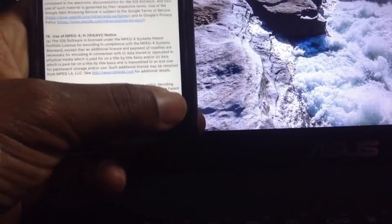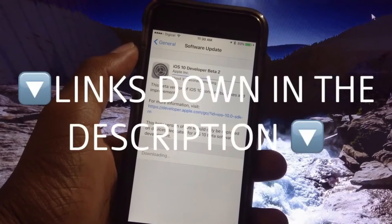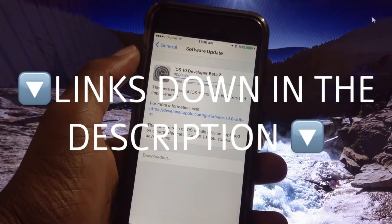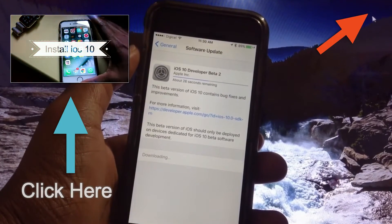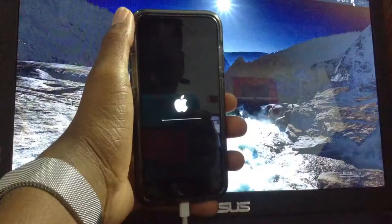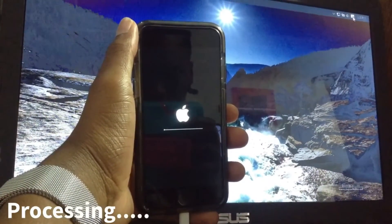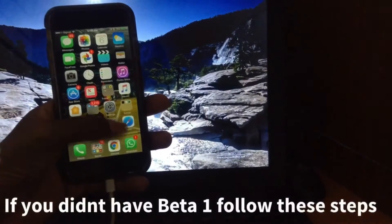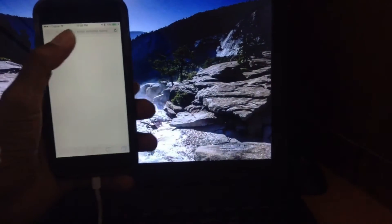So if you don't have iOS 10 Beta 1, I'll leave a link down in the description to watch that video. You can also click the annotation on screen or click the eye in the top right-hand corner to see how to get it. This update took me about one minute and 30 seconds — it's 500 megabytes — so it won't take long.